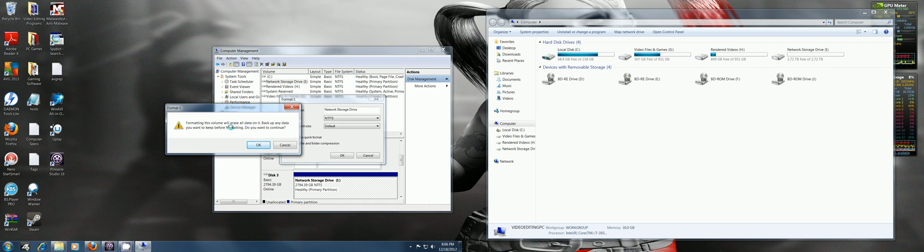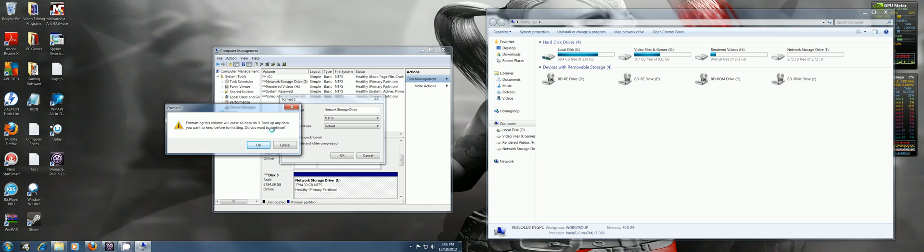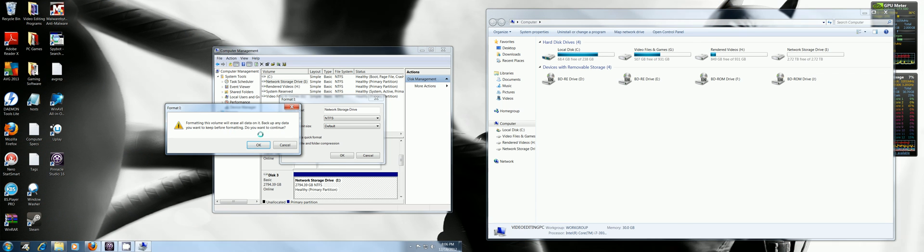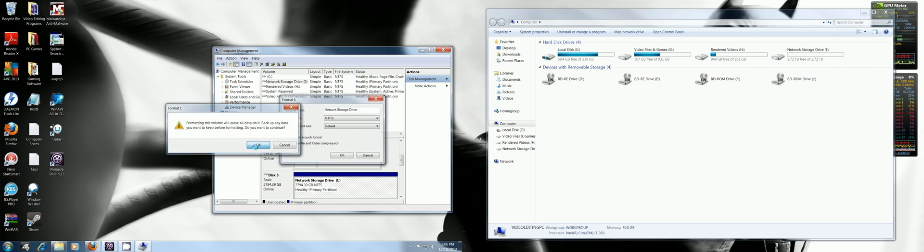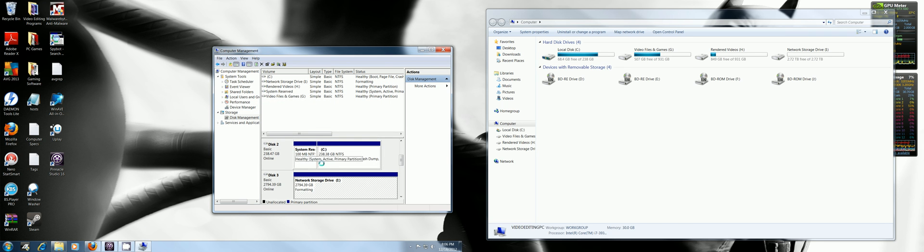So then it says formatting will erase all data, make sure you save your data on it. I only have one file on there right now, so yes I want to continue. Then as you can see it says formatting.